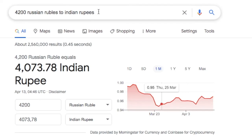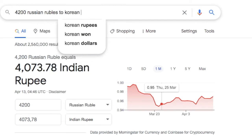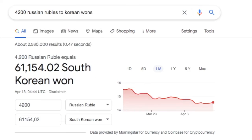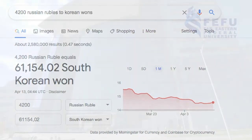You can also change your target currency easily. Let's take Korean won — and here it is.